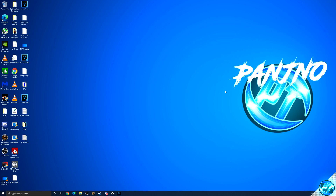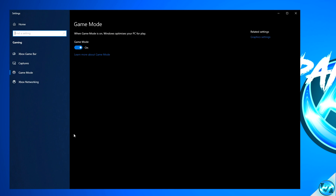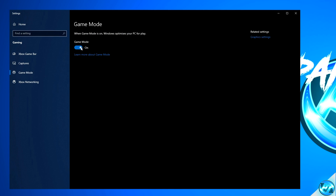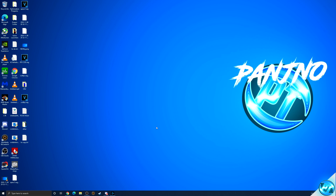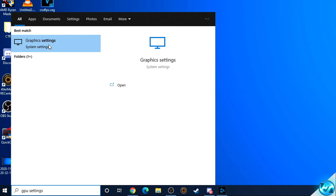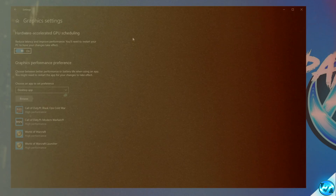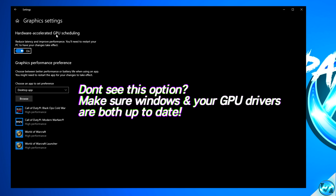We can now ensure that all Windows settings are set correctly to optimize performance in Warcraft. Navigate to the bottom left, click the Windows button, type in 'game mode', then click on game mode settings. Navigate down to the game mode option and ensure that game mode is switched on. We can then exit out and navigate back to the bottom left, this time typing in 'GPU settings' and clicking on graphics settings. Depending on your hardware, you may have the option titled Hardware Accelerated GPU Scheduling — if available, make sure this option is turned on.